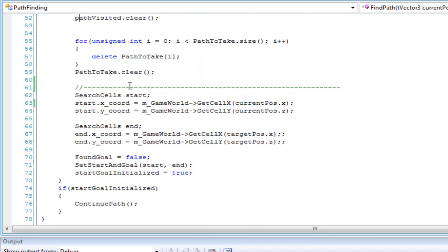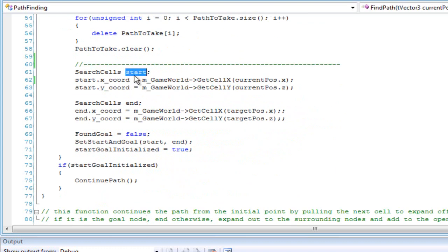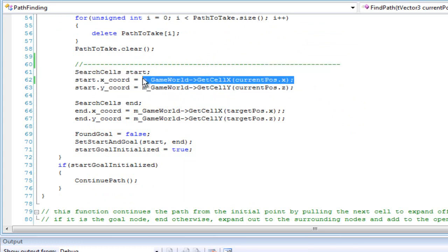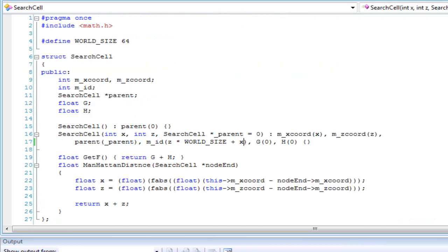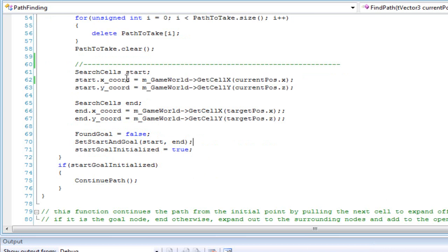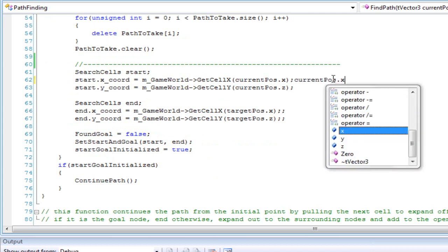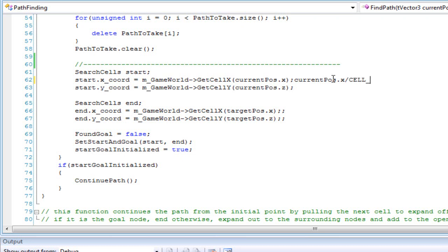Right here, in the find path function, when you set the start position, I set the X to be divided by the cell size. Each cell has a size — in the one I'm using here it's basically 20 units on each side. So I divide by the cell size to make the calculations easier.